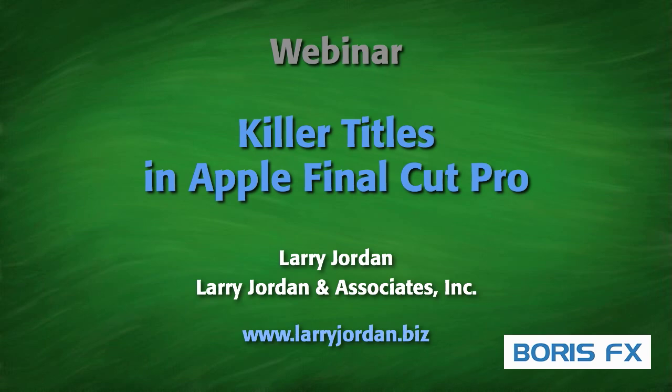My name is Larry Jordan, and welcome to this webinar on killer titles in Apple Final Cut Pro. I'm looking forward to telling you about all the stuff we've got to work with that already exists inside Final Cut that you may not know about.